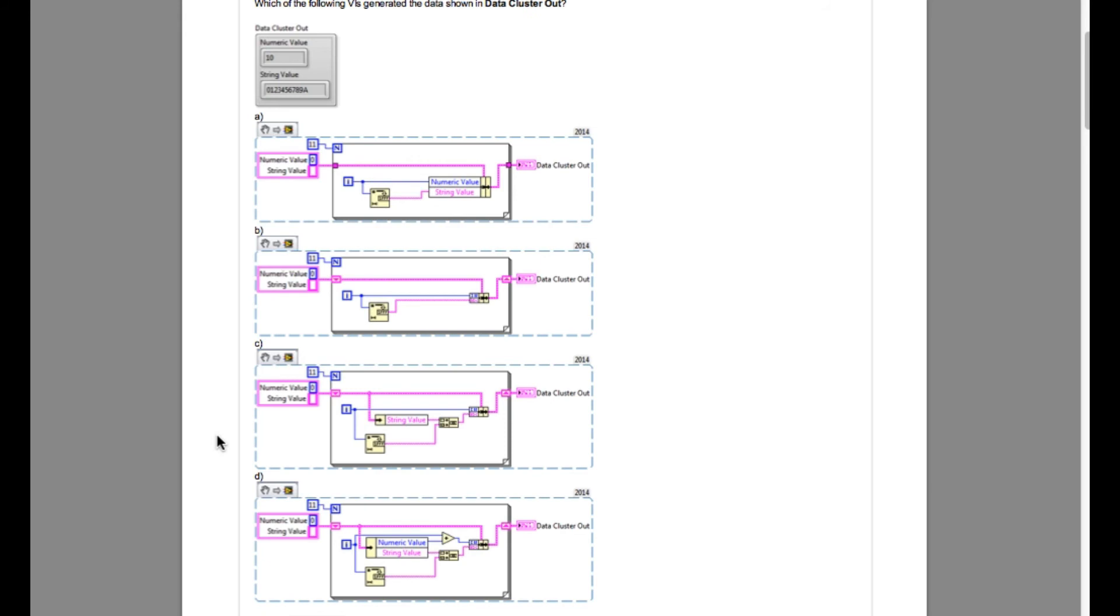Since the indexing starts from 0, by the eleventh iteration it will become 10, and if you increment it further it will become 11. But since our output is 10, that means our answer will be C.